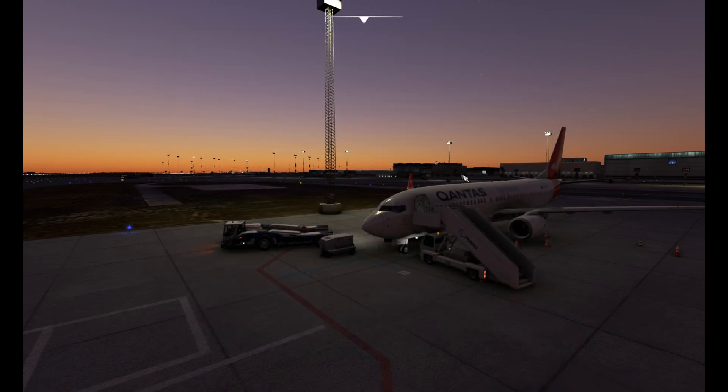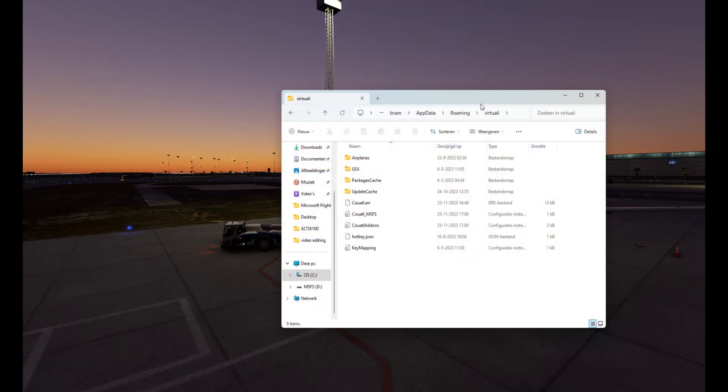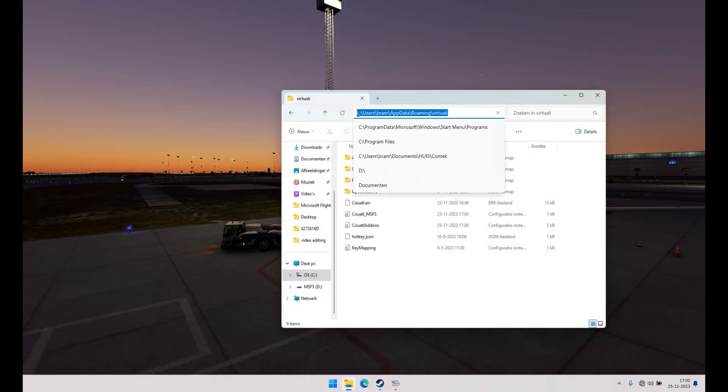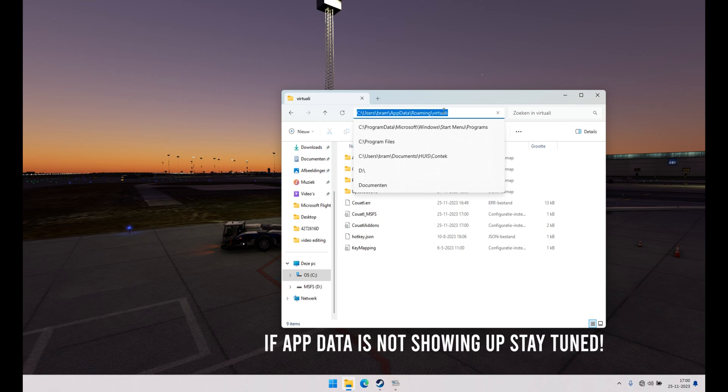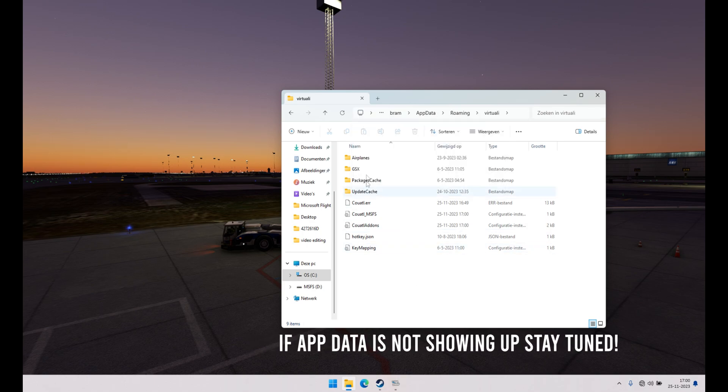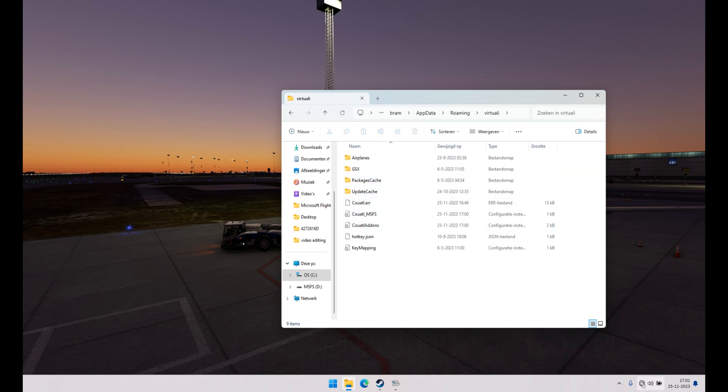I'll see you in Windows Explorer in a second. Here we are in Windows Explorer. You want to go to C users, your name, app data, roaming, and then the Virtuali folder, which is about GSX.